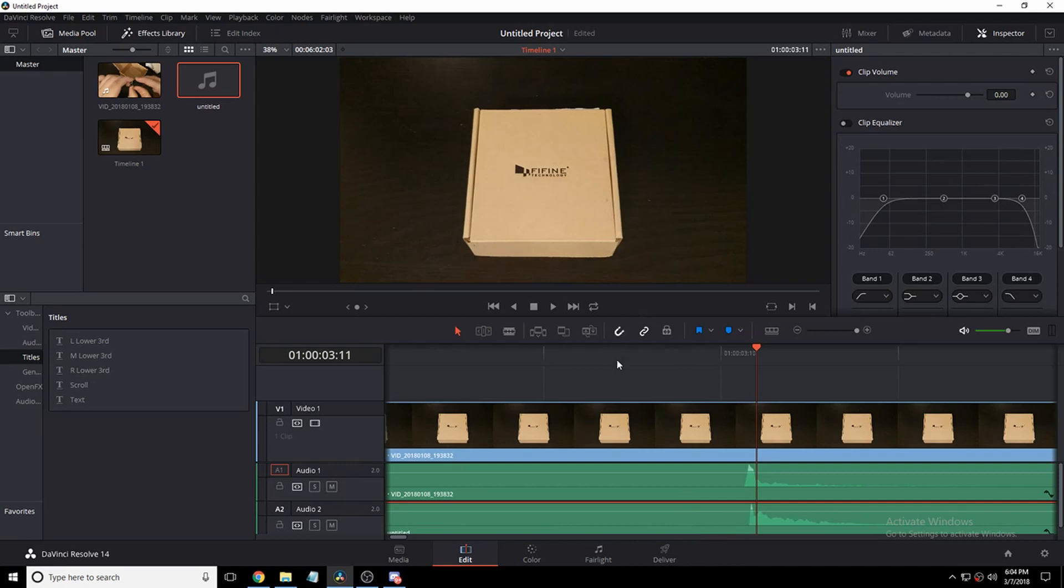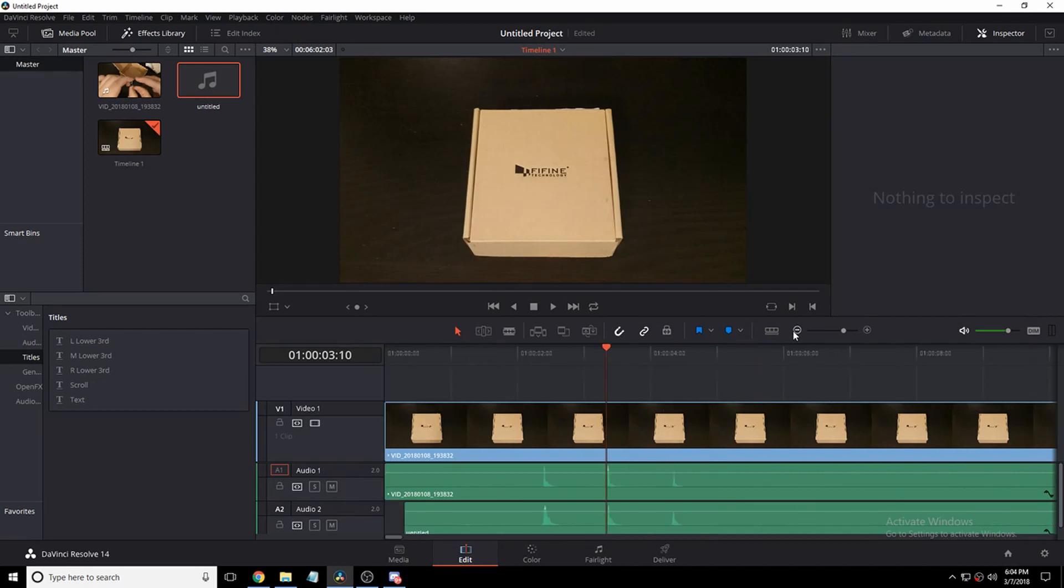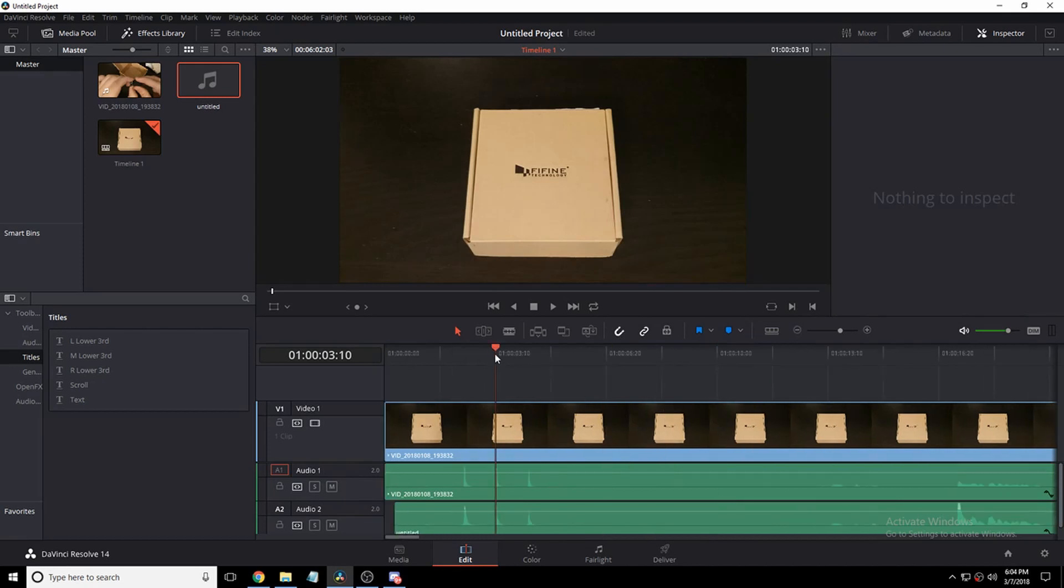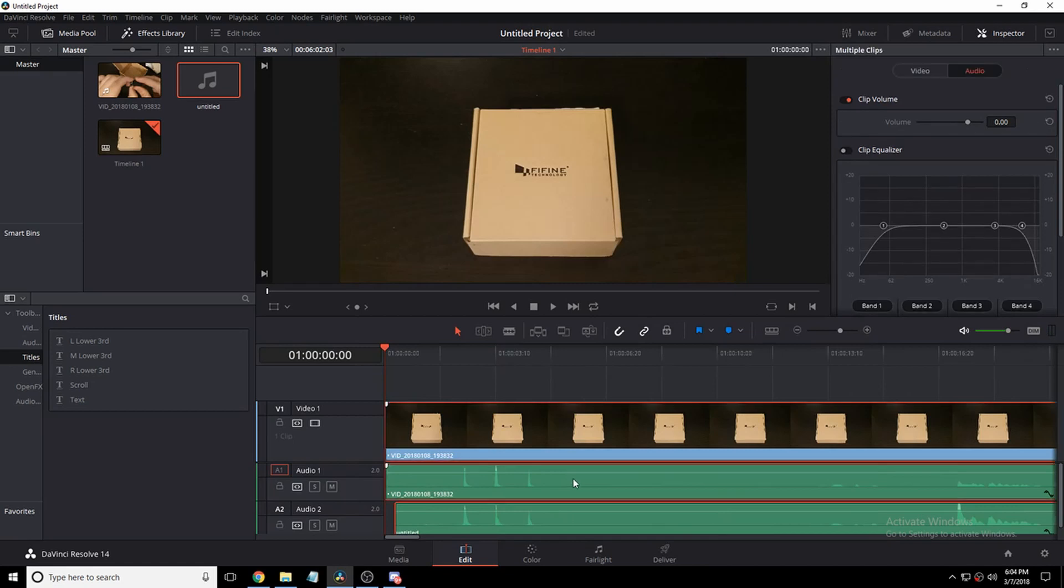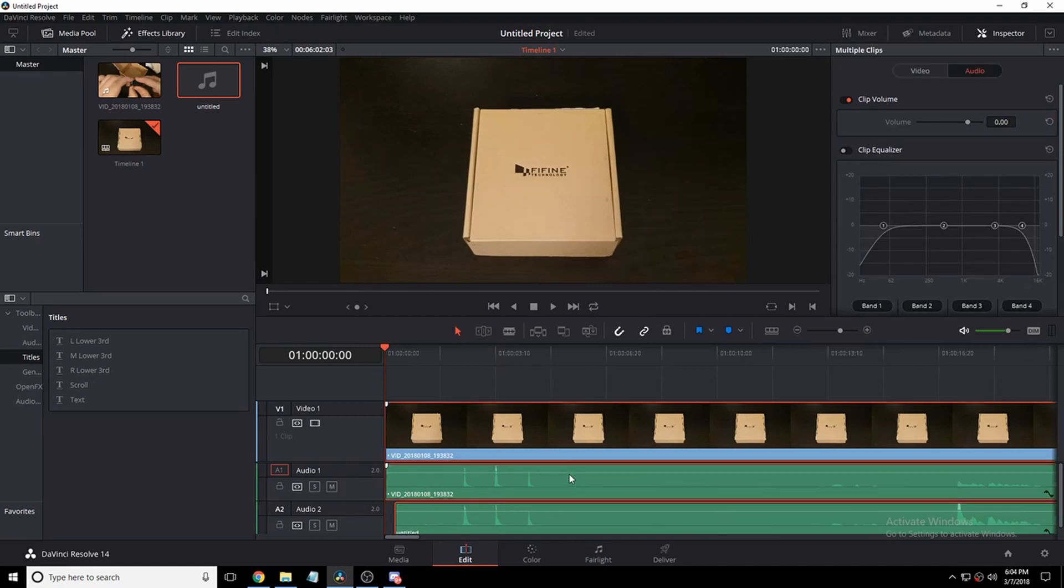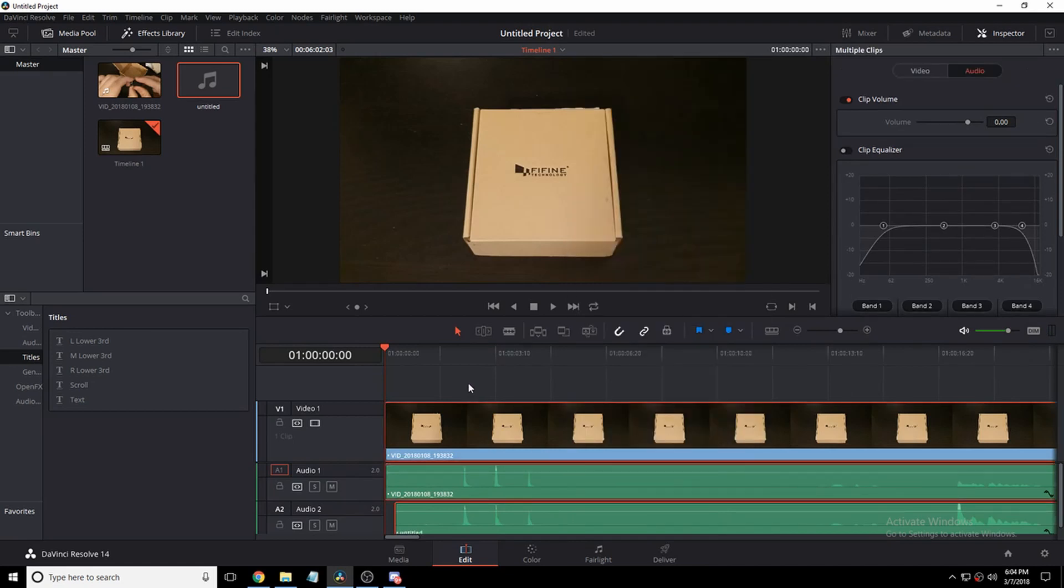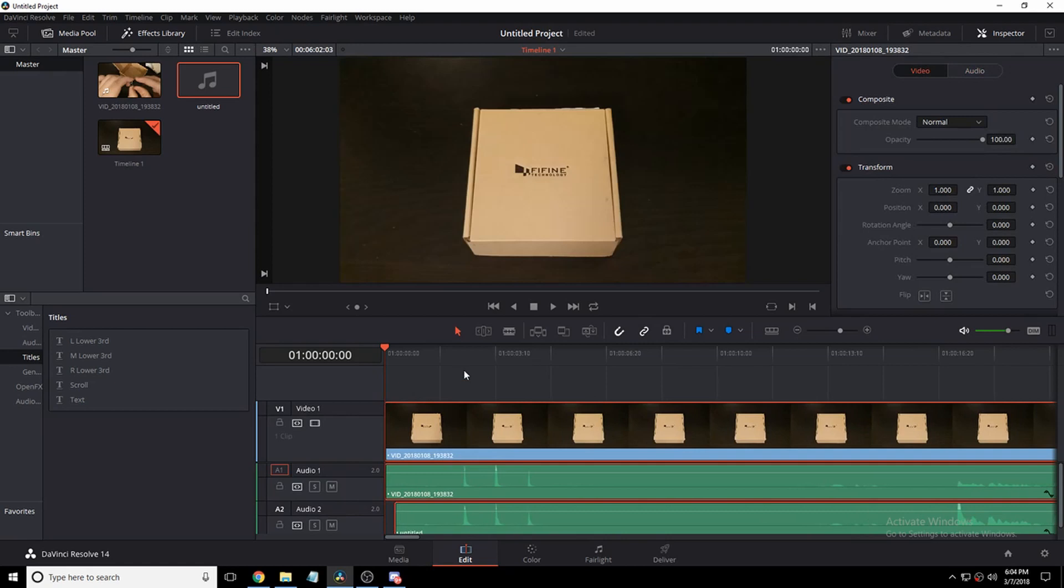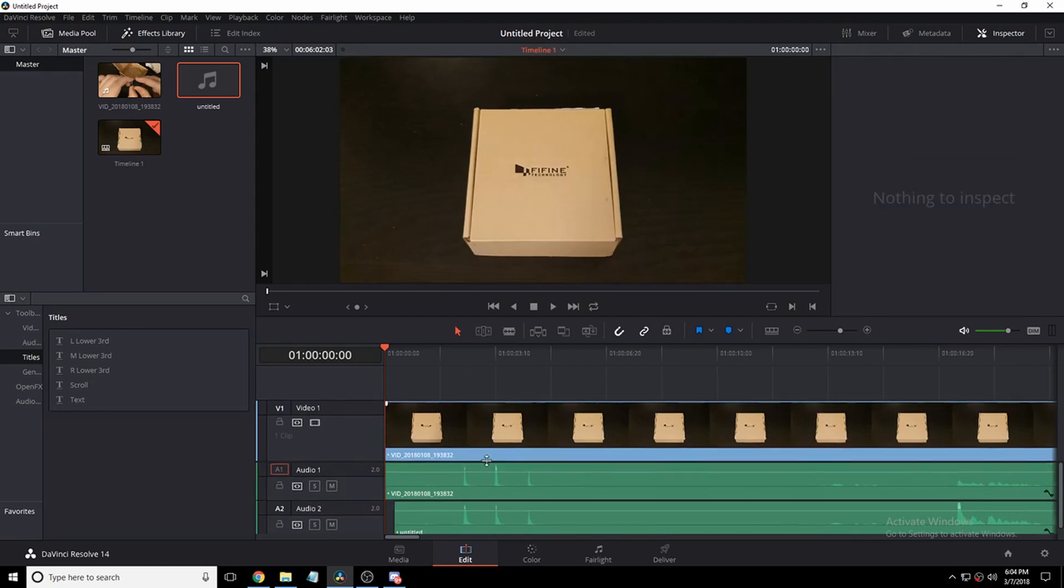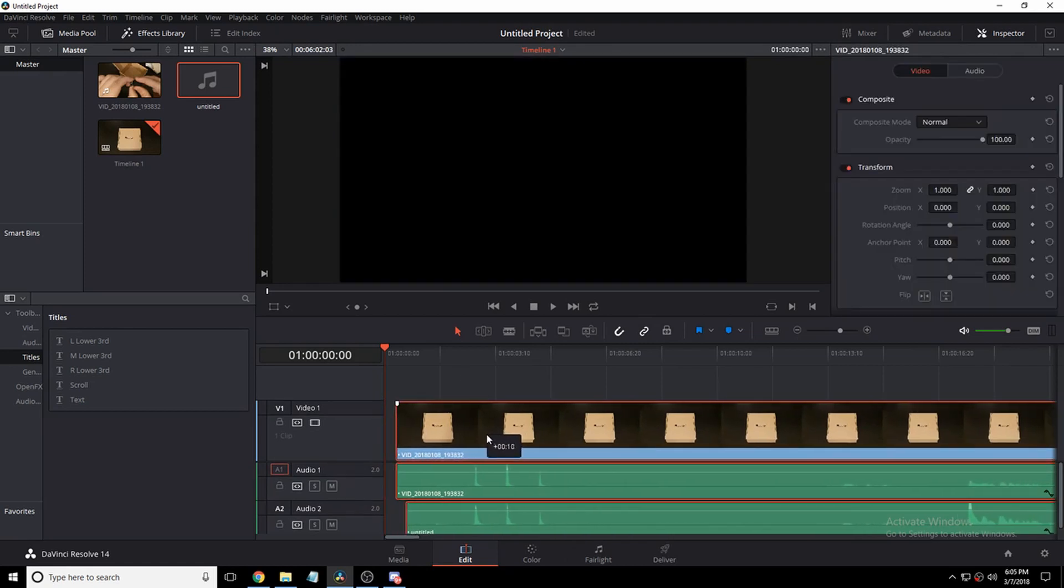So now that we've got them matched up, feel free to turn magnet mode back on. And now we're good. So something that I like doing is holding control and clicking both the clips. Then I click link clips. So what that does is that links them together. So you'll see now if I grab one, it selects them all.